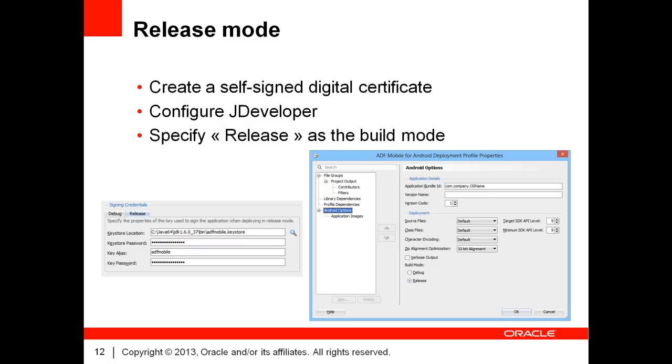If you use it as is, you will find that deployment times can be quite lengthy. This is why we advise you to use release mode in order to speed things up. To enable release mode, you need to create a self-signed digital certificate, configure JDeveloper, and specify release as the build mode.